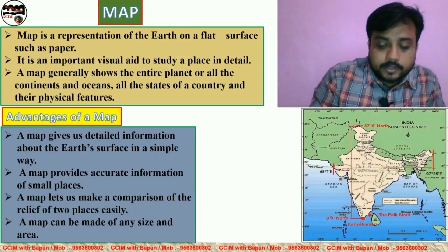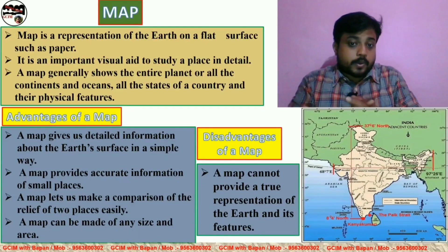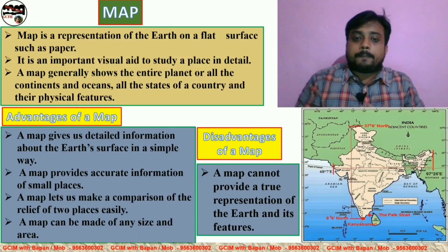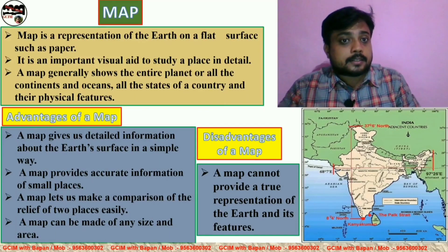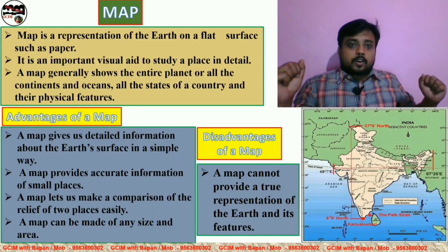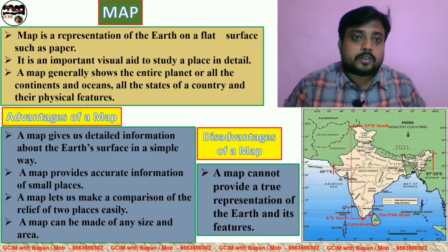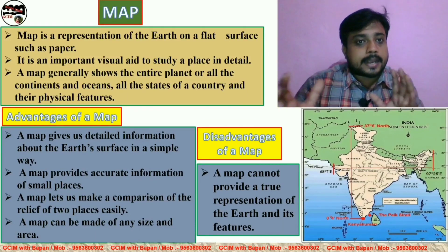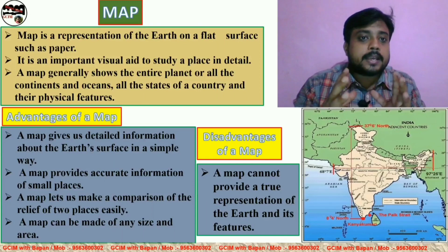Now I will show you the disadvantages of the map. The first point is that a map cannot provide a true representation of the earth and its features. In the map, for example, the Himalayas are a very big mountain range, but the true length and width cannot be shown — instead, we create a ratio and show the features using a mathematical calculation based on scale. So any feature or area's true representation cannot be fully captured in a map.